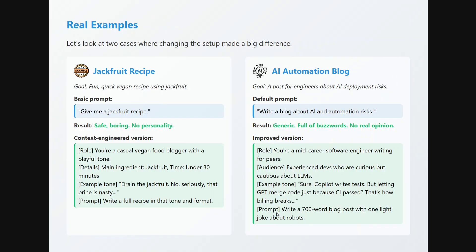Let's look at an example: getting a jackfruit recipe. The goal is a fun, quick vegan recipe using jackfruit. A basic prompt would be 'give me a jackfruit recipe' — safe, generic, boring, no personality. A context-engineered version says: 'You are a casual vegan food blogger with a playful tone. Main ingredient: jackfruit. Time: under 30 minutes. Example tone: drain the jackfruit — no, seriously, that brine is nasty. Write a full recipe in that tone and format.' Look at the basic prompt versus the context-engineered prompt — the answer in the second case would be way better.